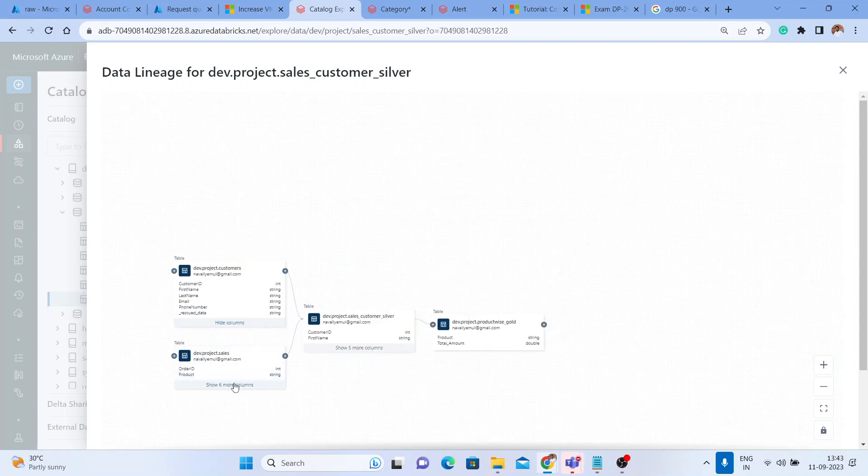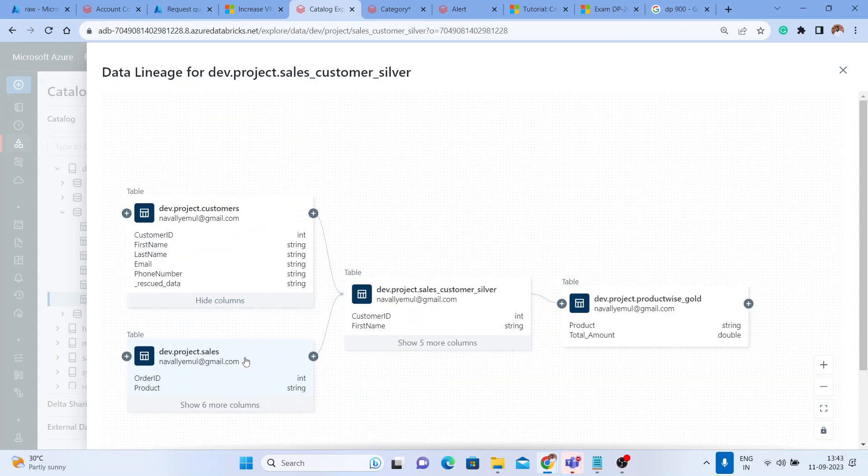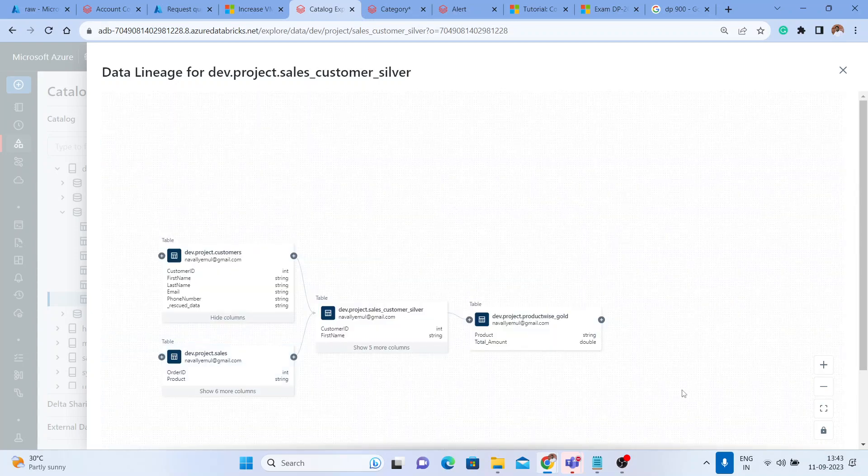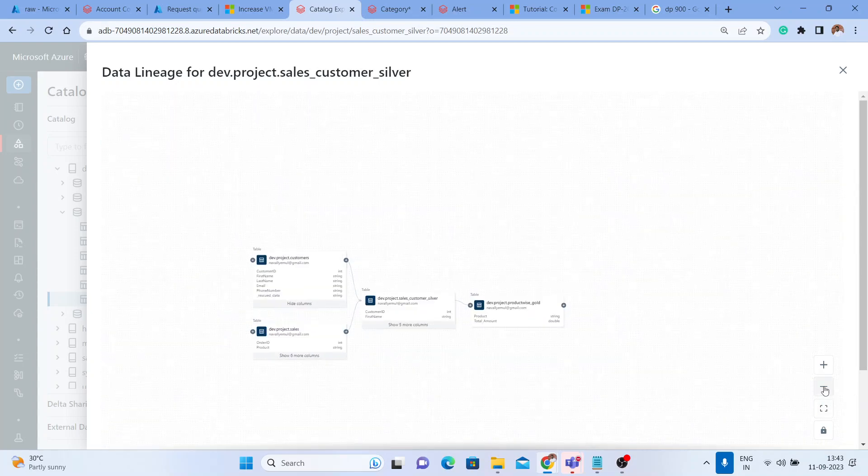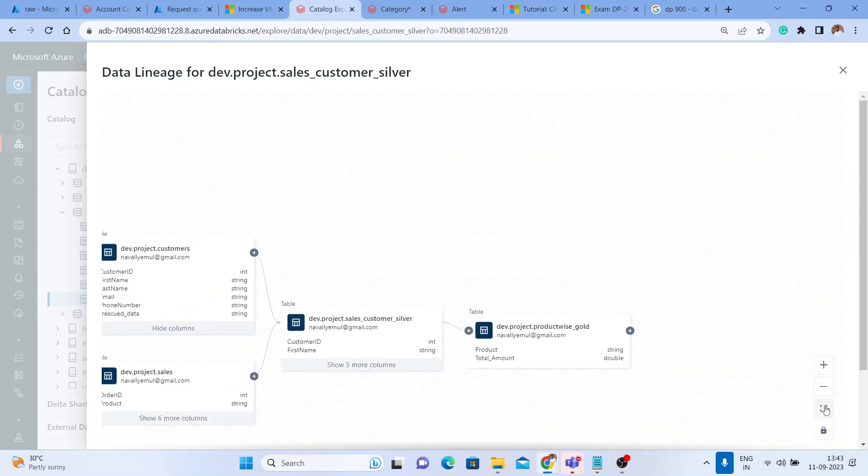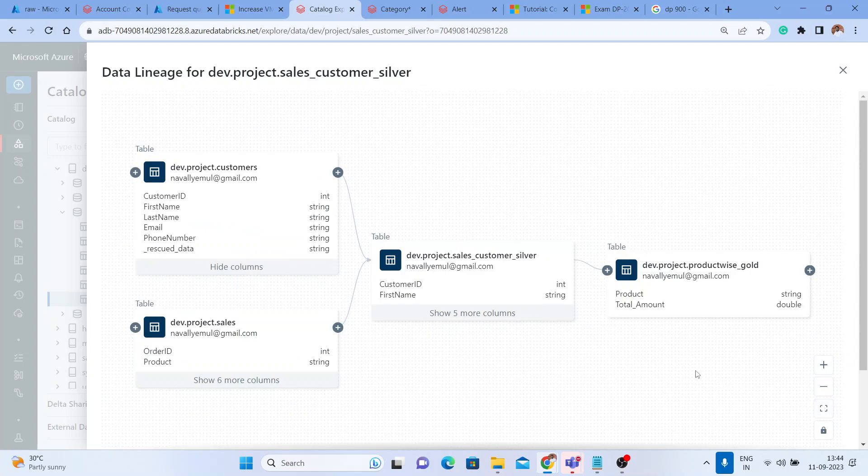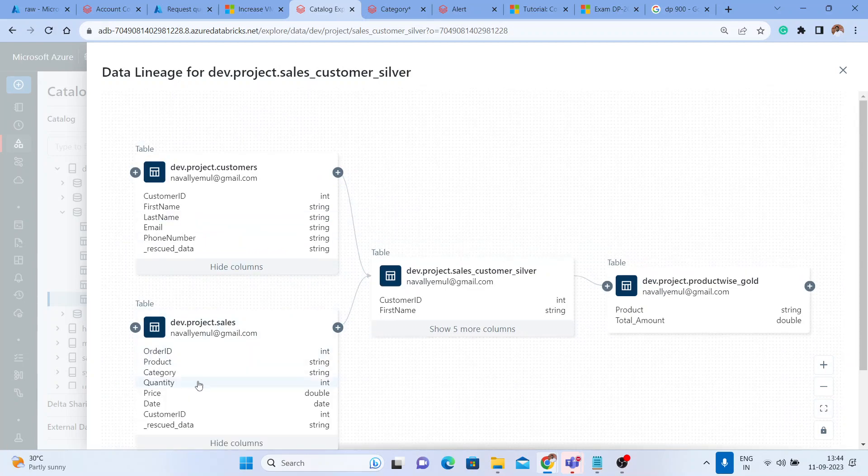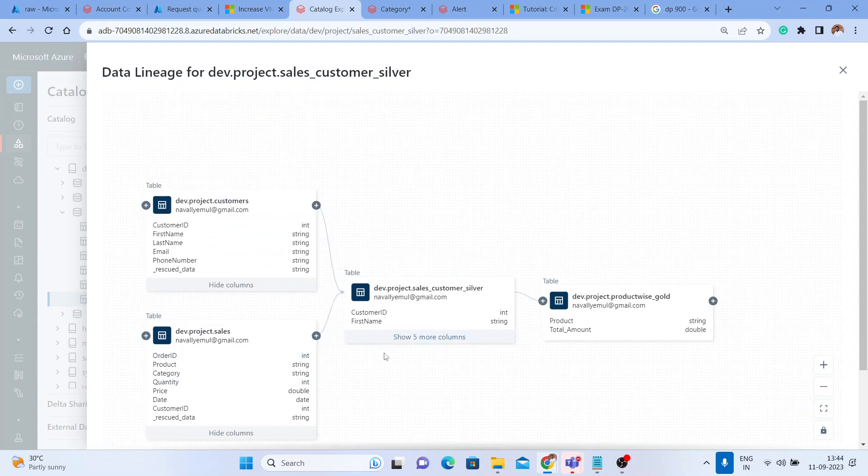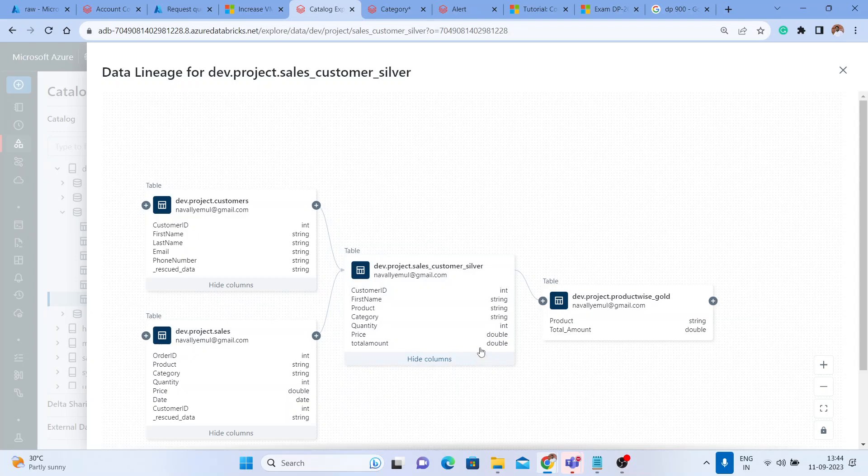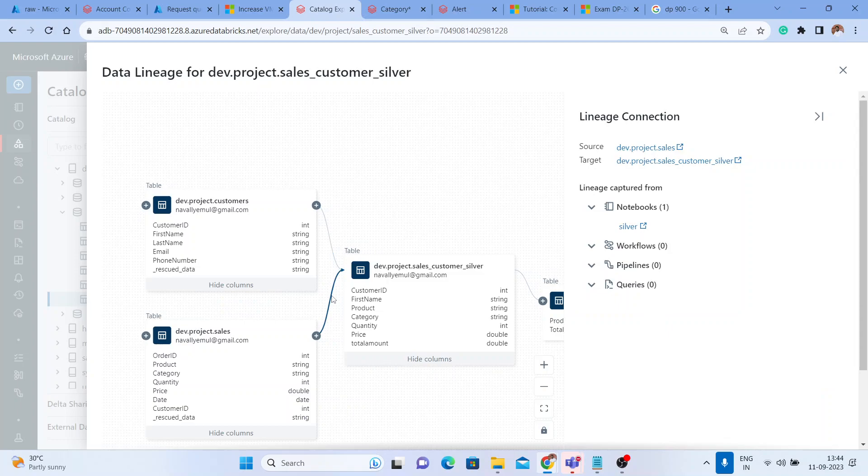You can zoom in, zoom out. You can use this button to zoom out, zoom in, put that in a single fit to screen. You can see all the column names. From these columns you got this and you can see how the table is moving. You can click on this path here.